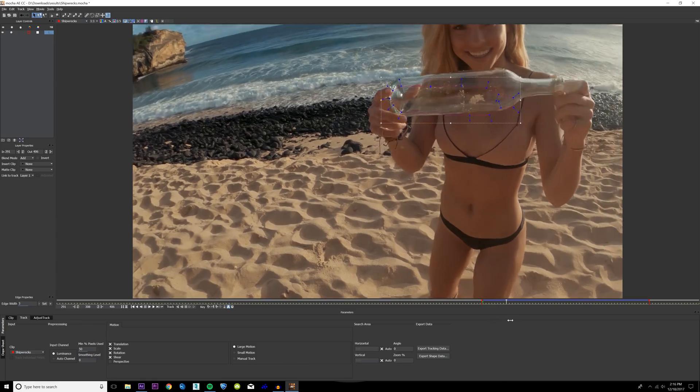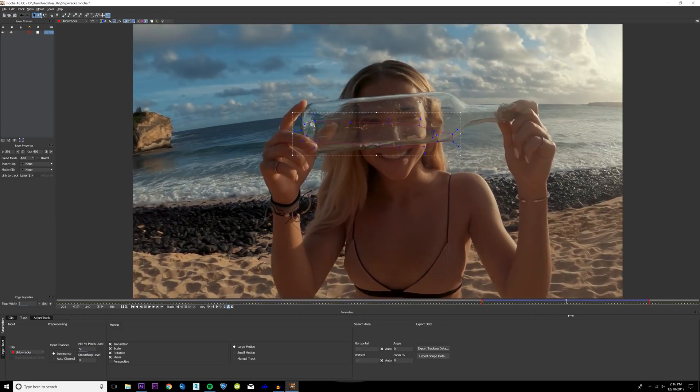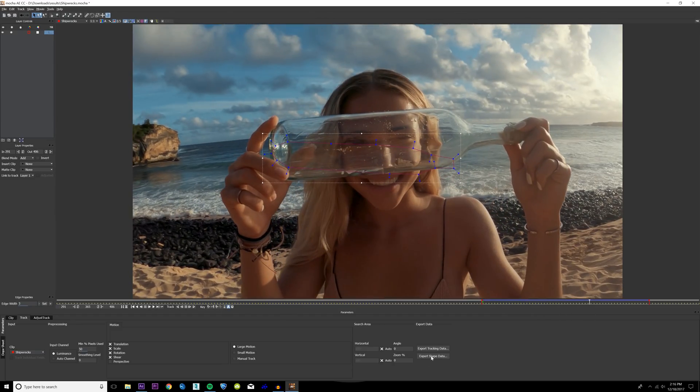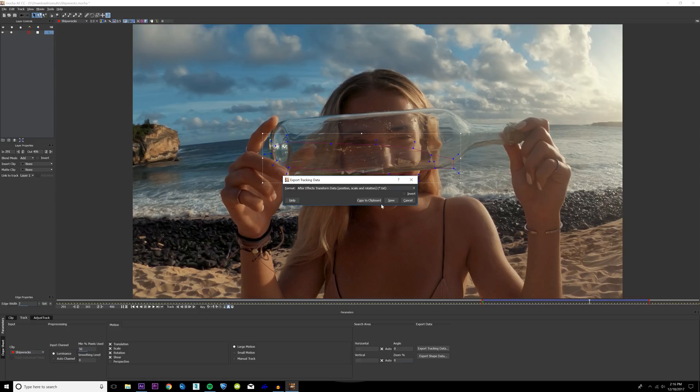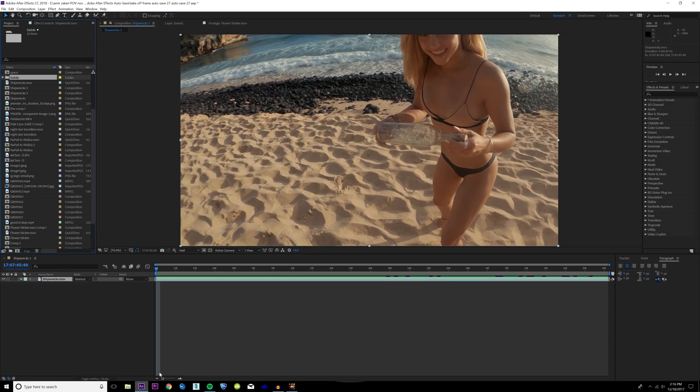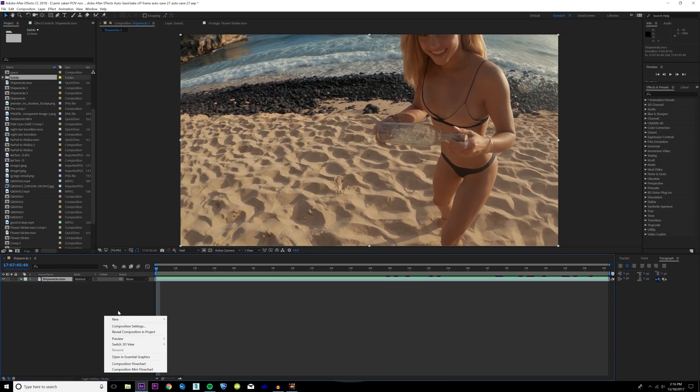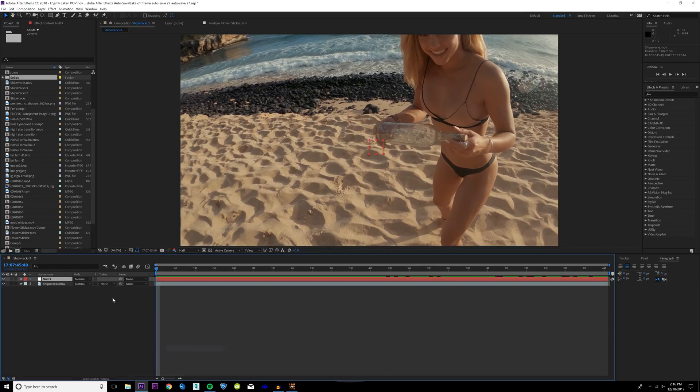I'm just gonna draw an outline of the bottle here, right click to end the spline, and then I'm just gonna hit track forwards. So it got a little messed up here, but we can fix this in After Effects. Go ahead and click export tracking data, make sure that After Effects transform data is selected, click copy to clipboard.